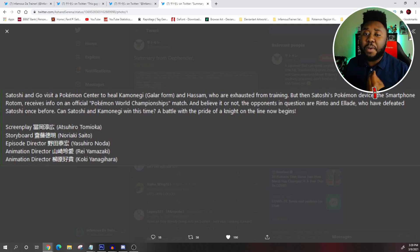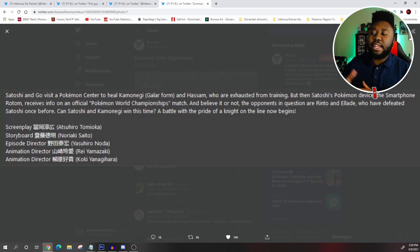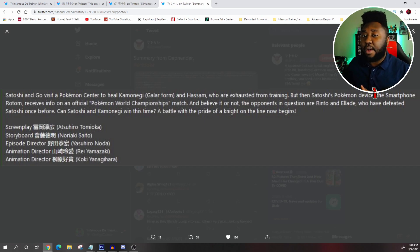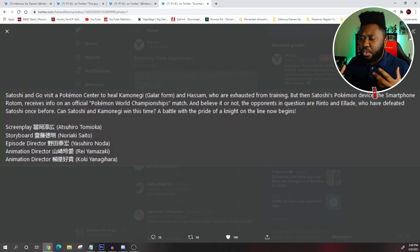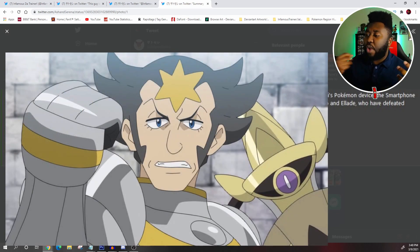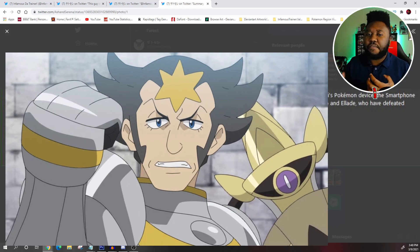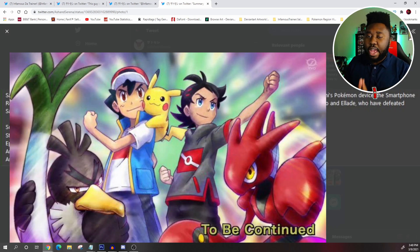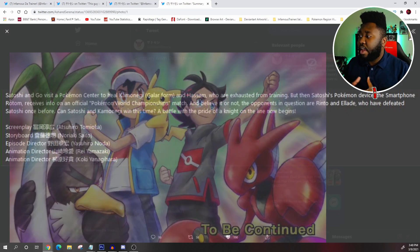But I want to talk about the episode and the summary right here. So we have Ash and Go visit a Pokemon Center to heal up Farfetch'd as well as Go's Scizor who are exhausted from training, which they have been doing intense training since the Wickstrom episode. Training, getting stronger, building their bonds, and that's fantastic. And I also love the fact that Go is using his Scizor more and making it a more predominant team member.